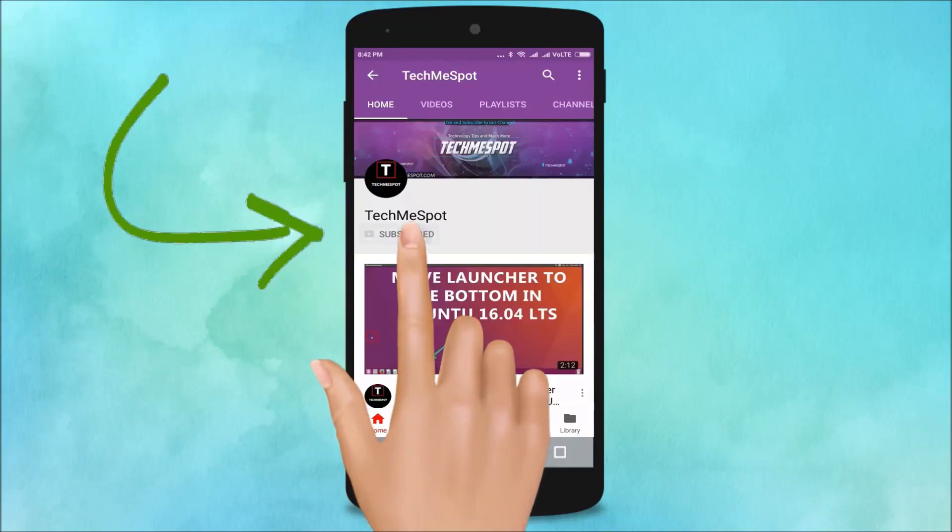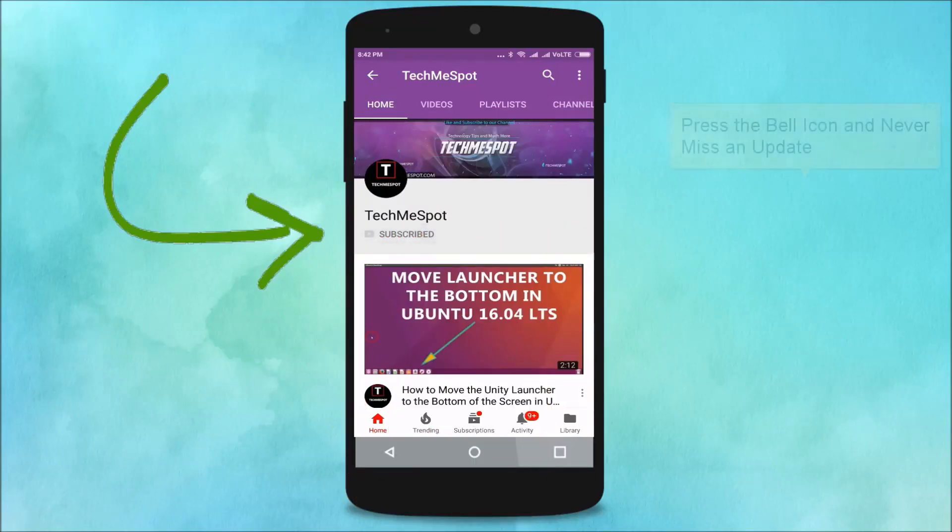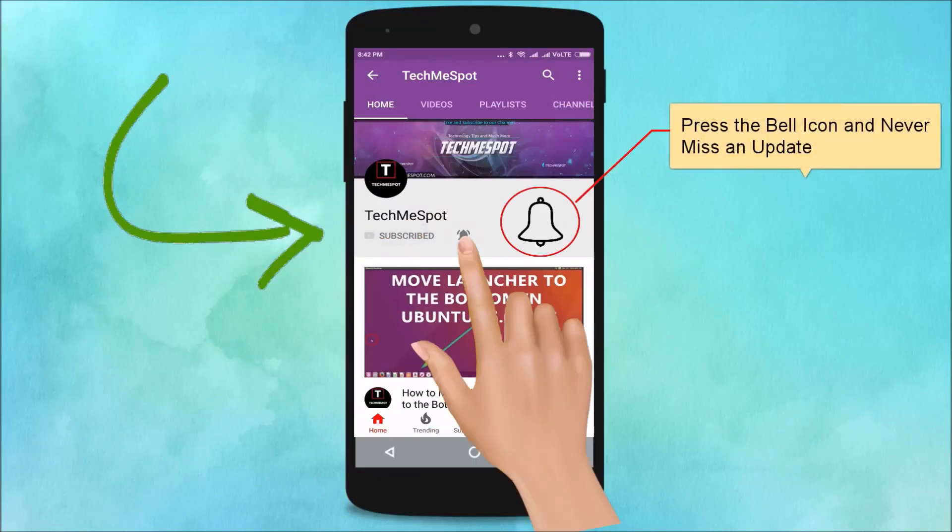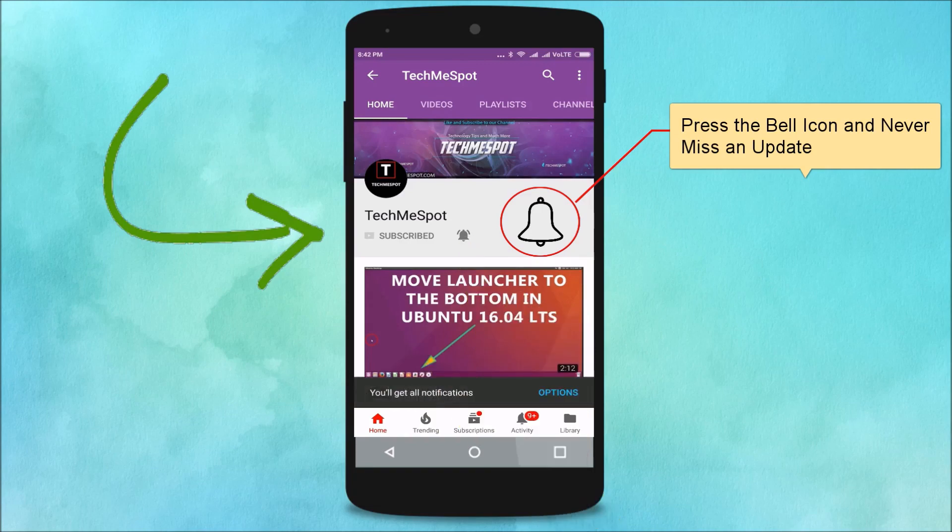Subscribe to Tech Me Spot channel and press the bell icon and never miss another update.